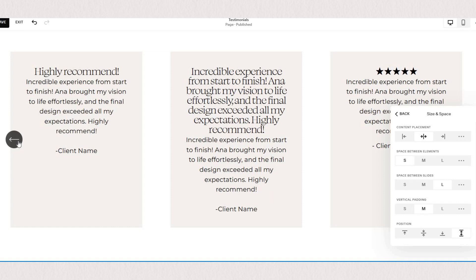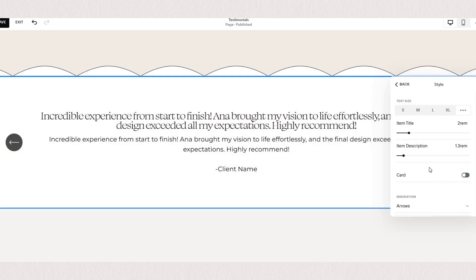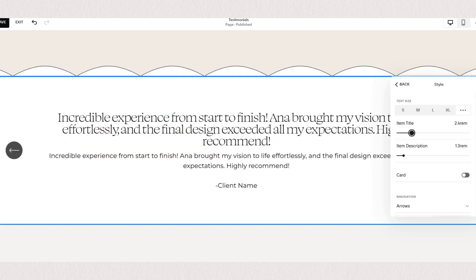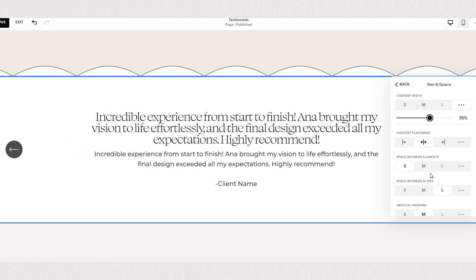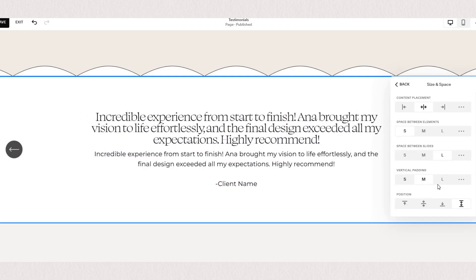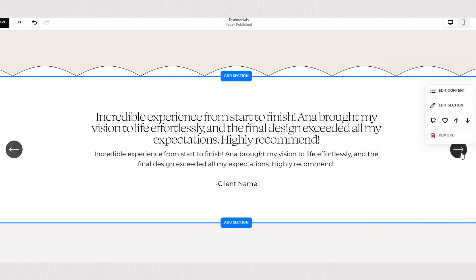Going back to our one testimonial display and adjusting the padding we've created a super simple and minimalist layout to showcase your reviews.